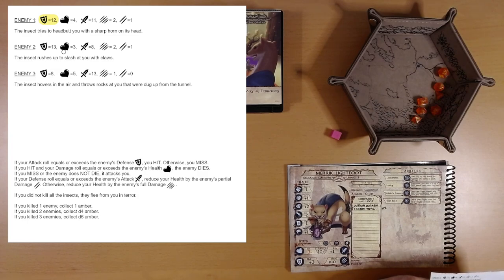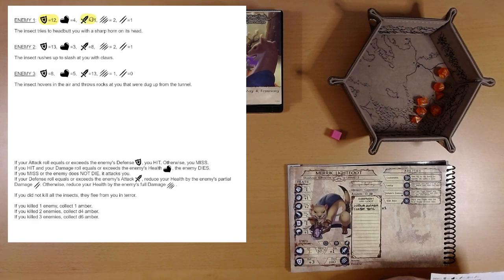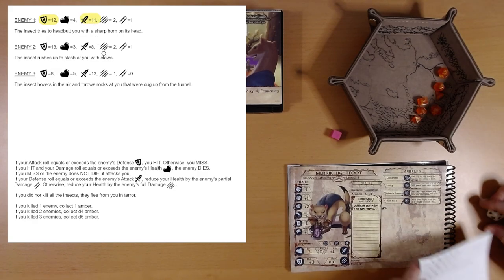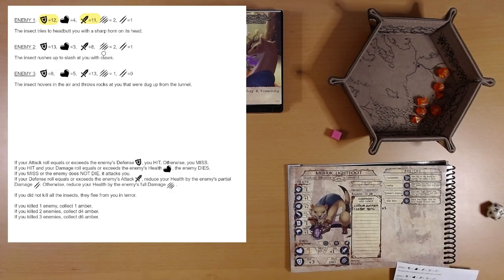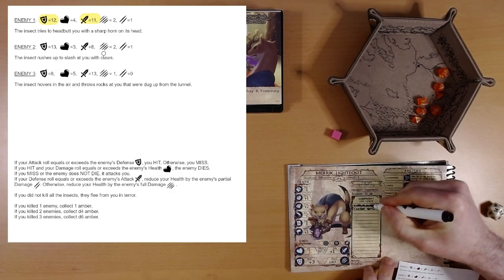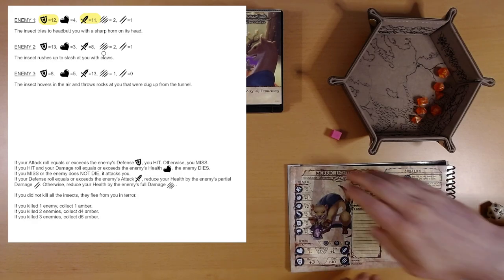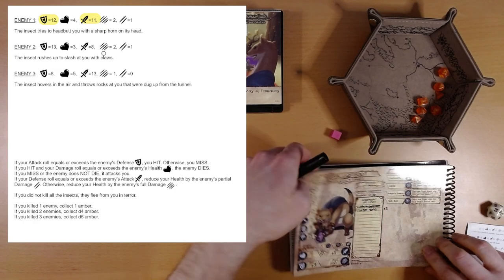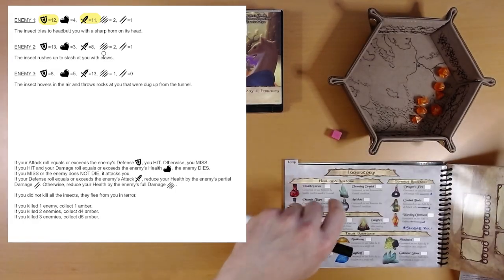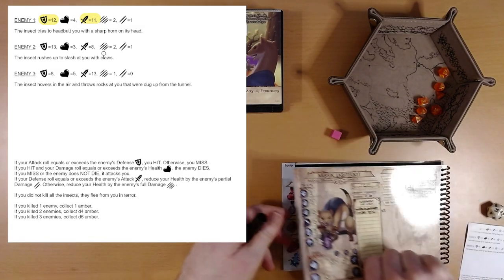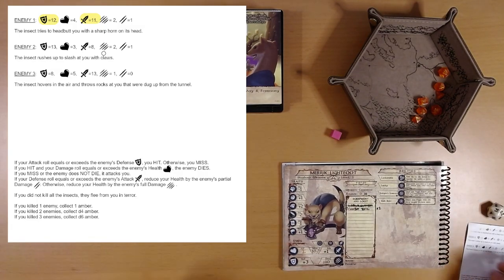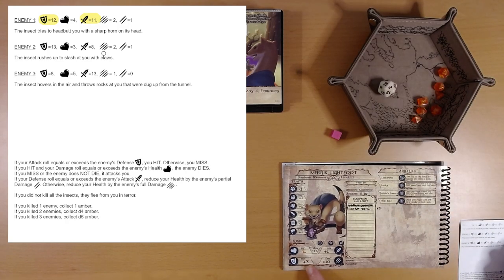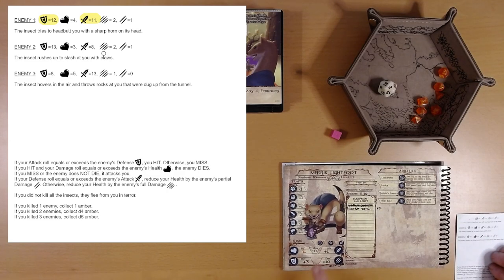We failed to hit the first enemy. If you miss or the enemy does not die, it attacks you. Your defense roll. So, his attack is 11. I know we're going to use our warding ointment. Cross that off. Warding ointment adds plus 2 to a single roll. And our defense is already plus 3. So, that's d20 plus 5. 7. Oh. Oh, we're dead. That's it.